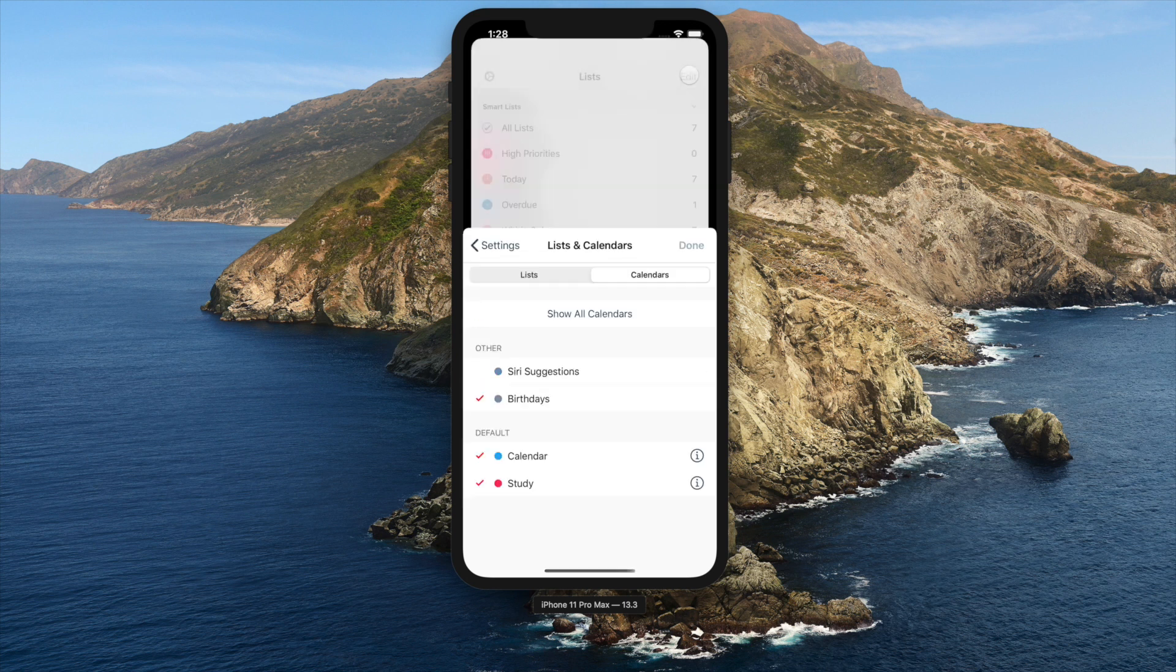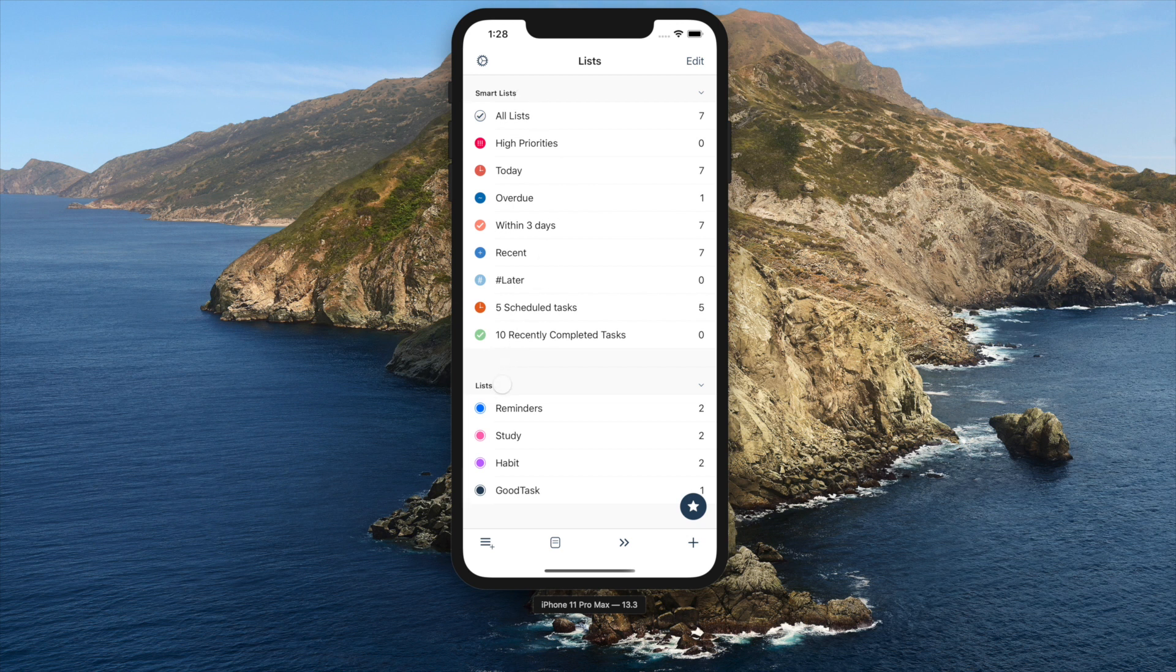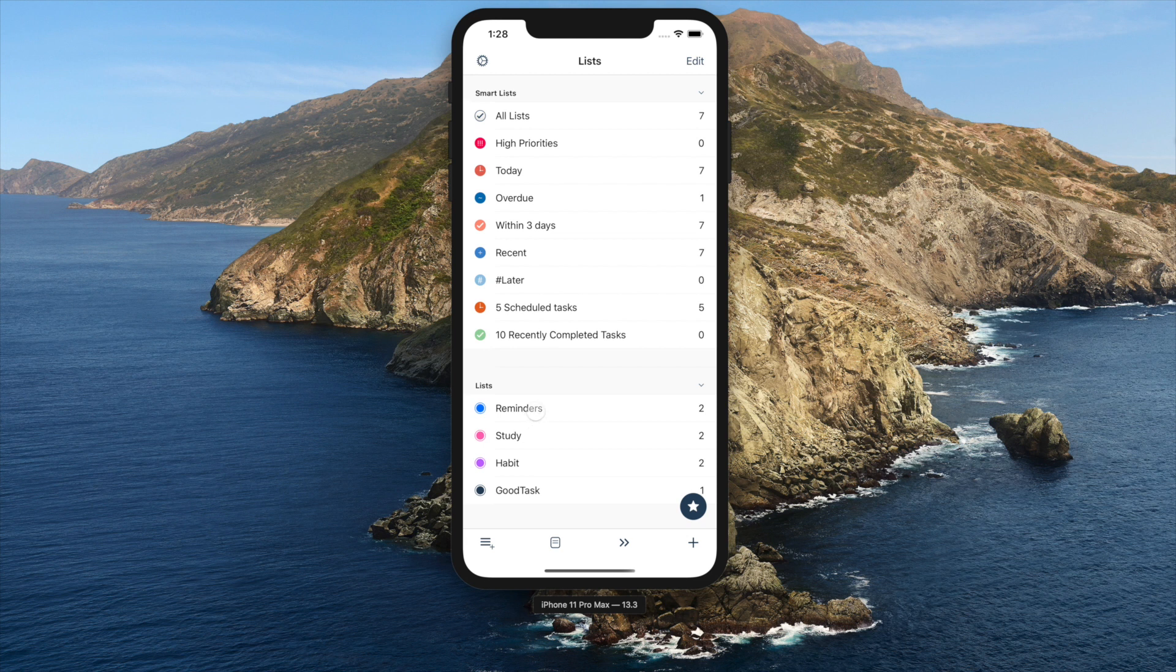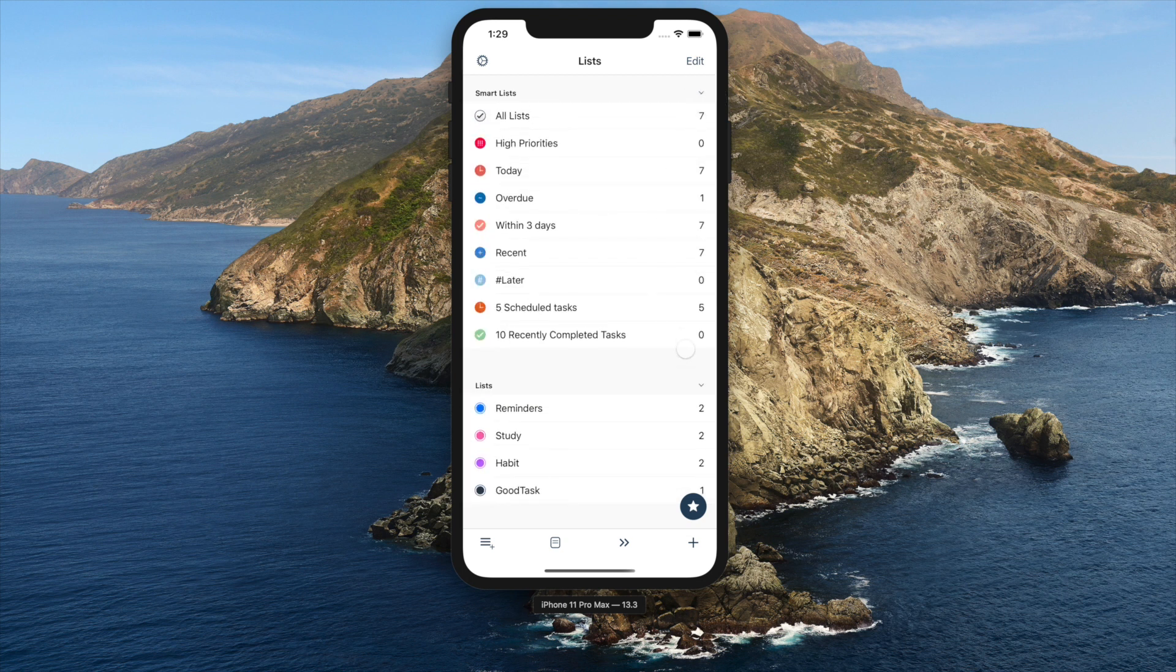On Lists view, you'll see Smart Lists and Reminders lists. All the Reminders lists selected in Settings are shown here. Smart Lists are a special way to show selected tasks from those Reminders lists. I'll explain Smart Lists in detail on another video.